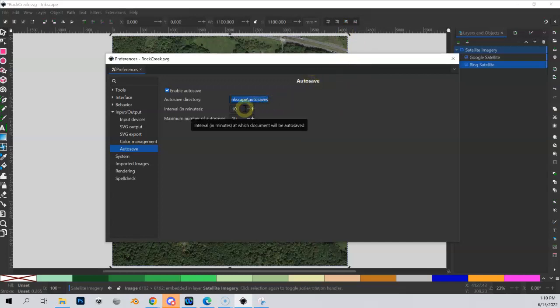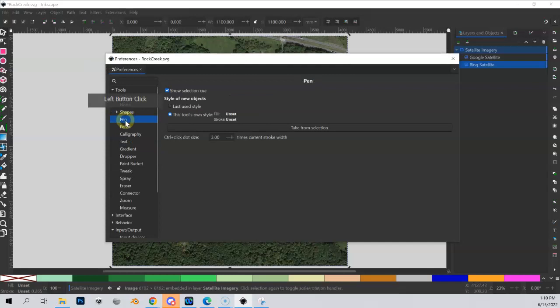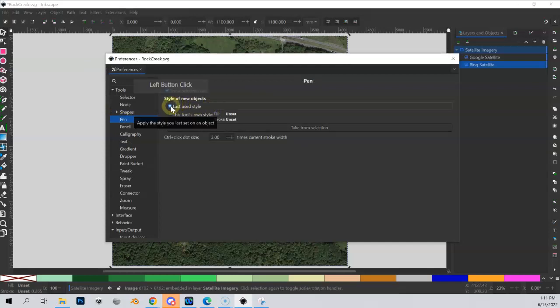The next thing to look at is under Tools > Pen. Let's change this to 'last style used.' What that does is when we draw with our pen - remember we get that stroke outline - now instead of drawing a stroke every time, it's going to draw the last style you used. That'll make more sense in a second.